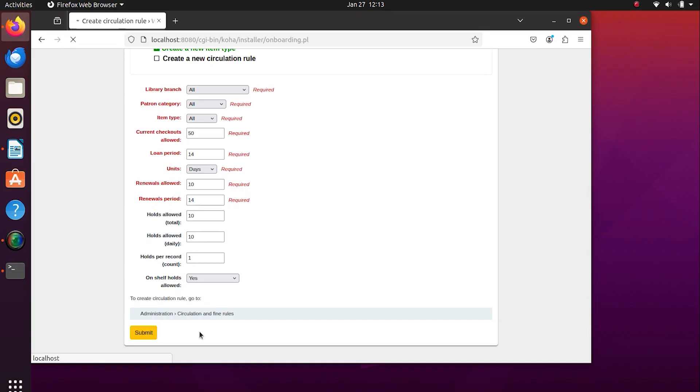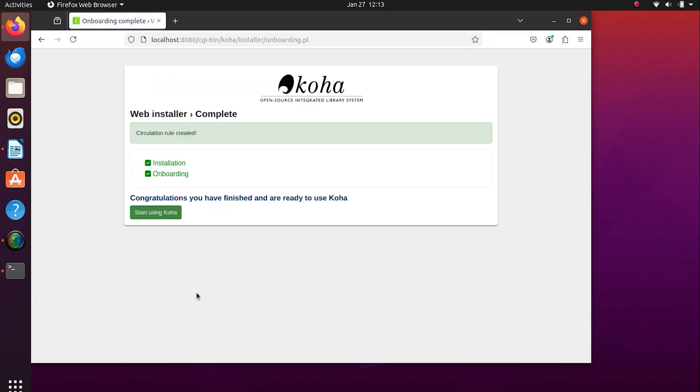Let us know if you have also successfully installed ILS Koha.